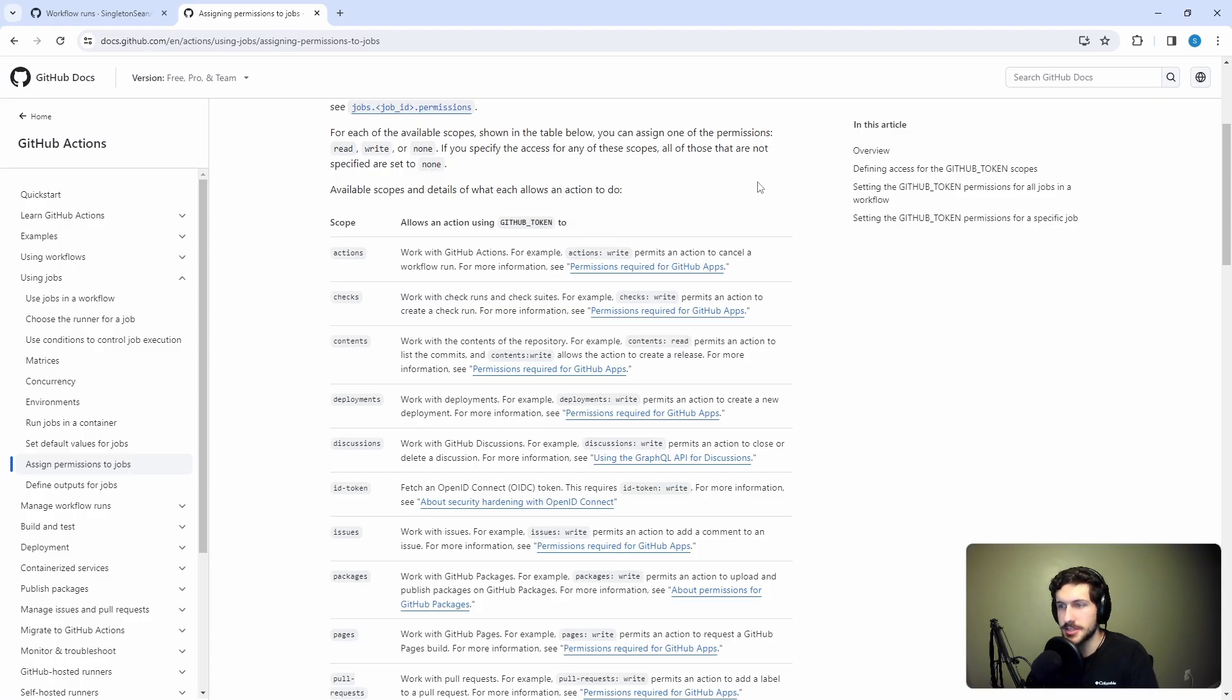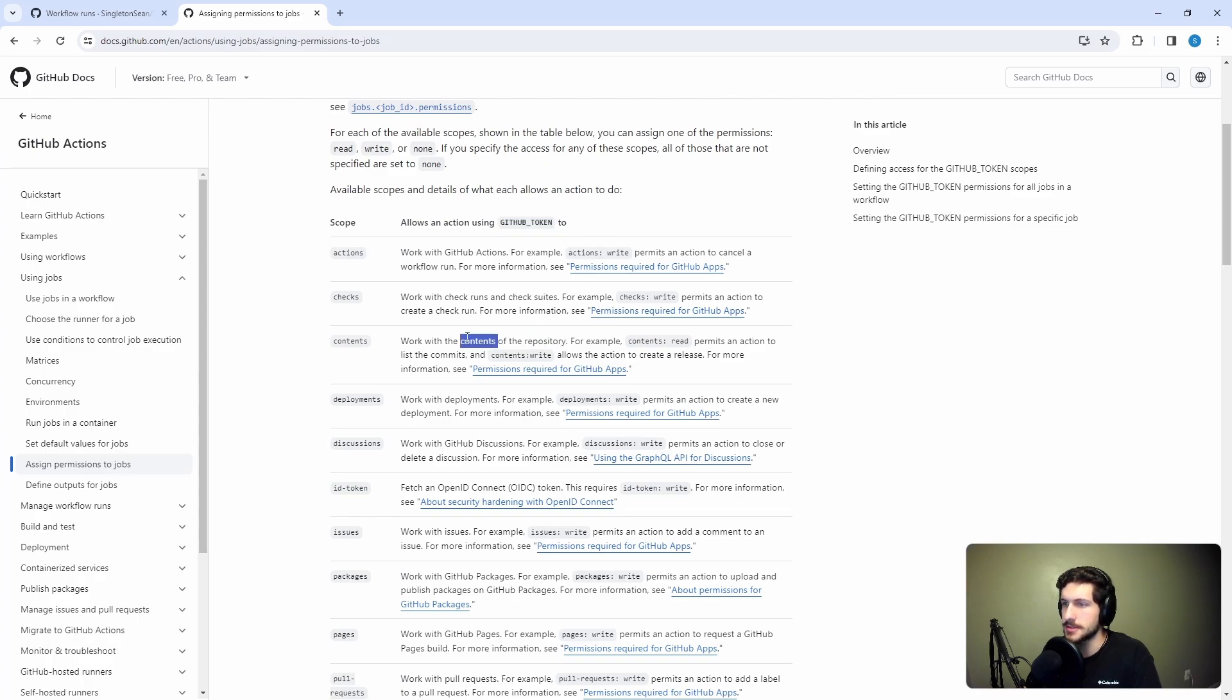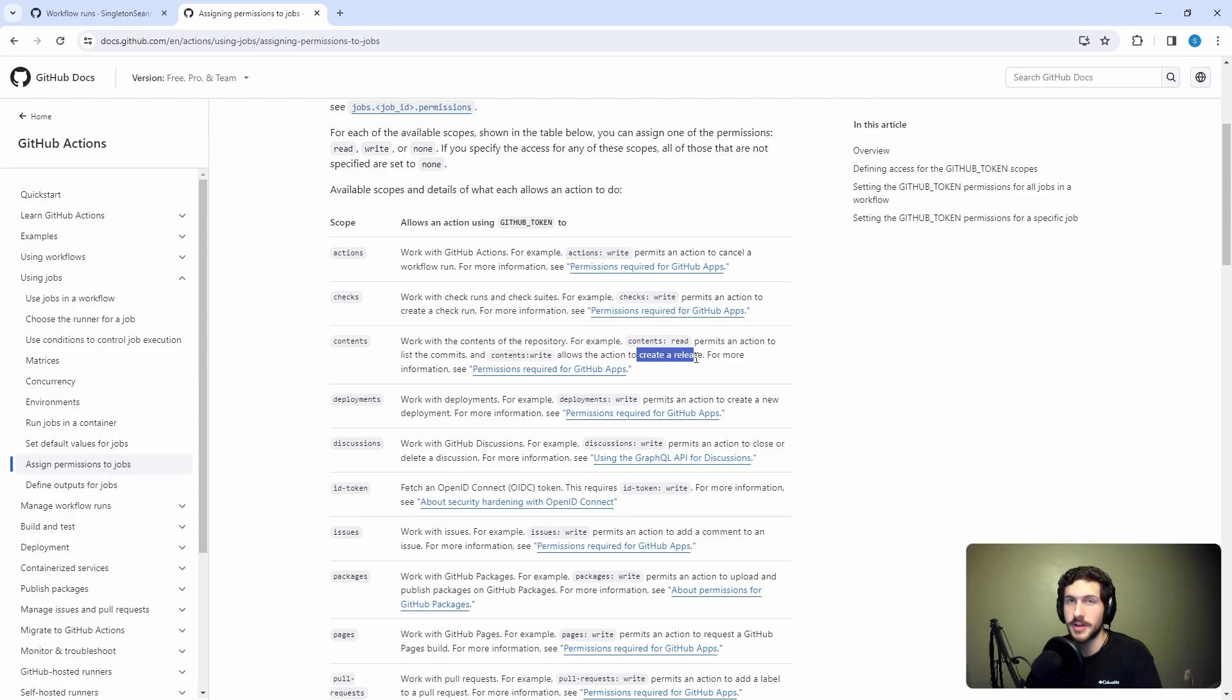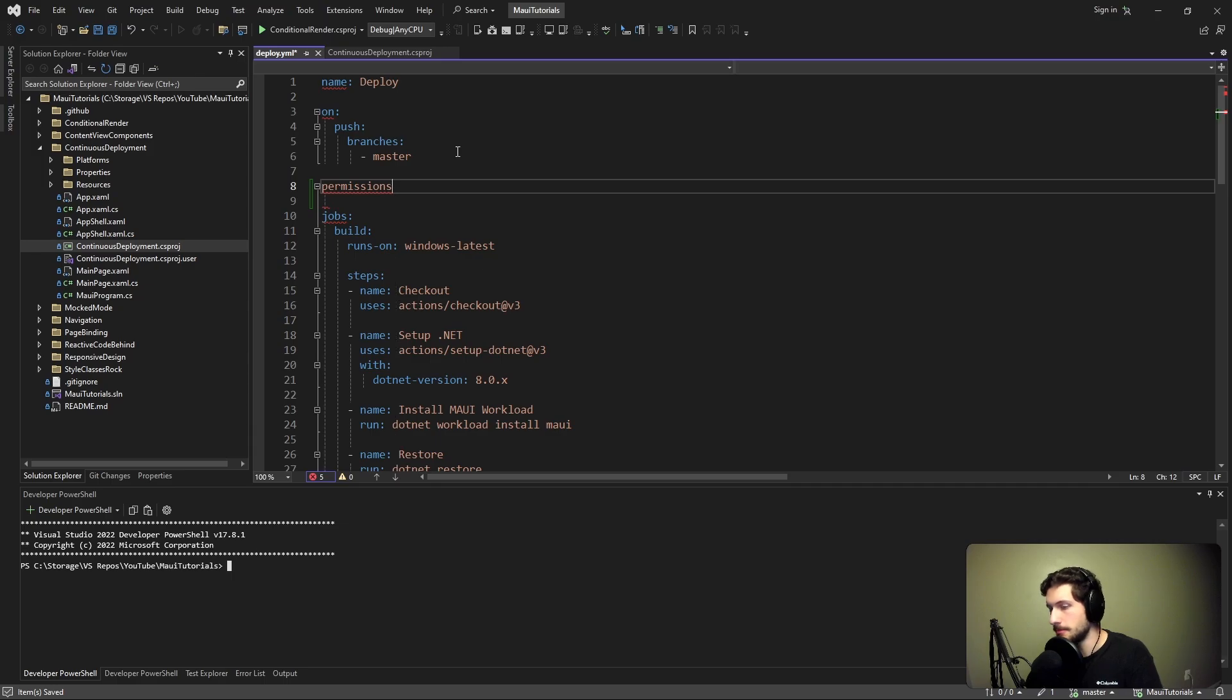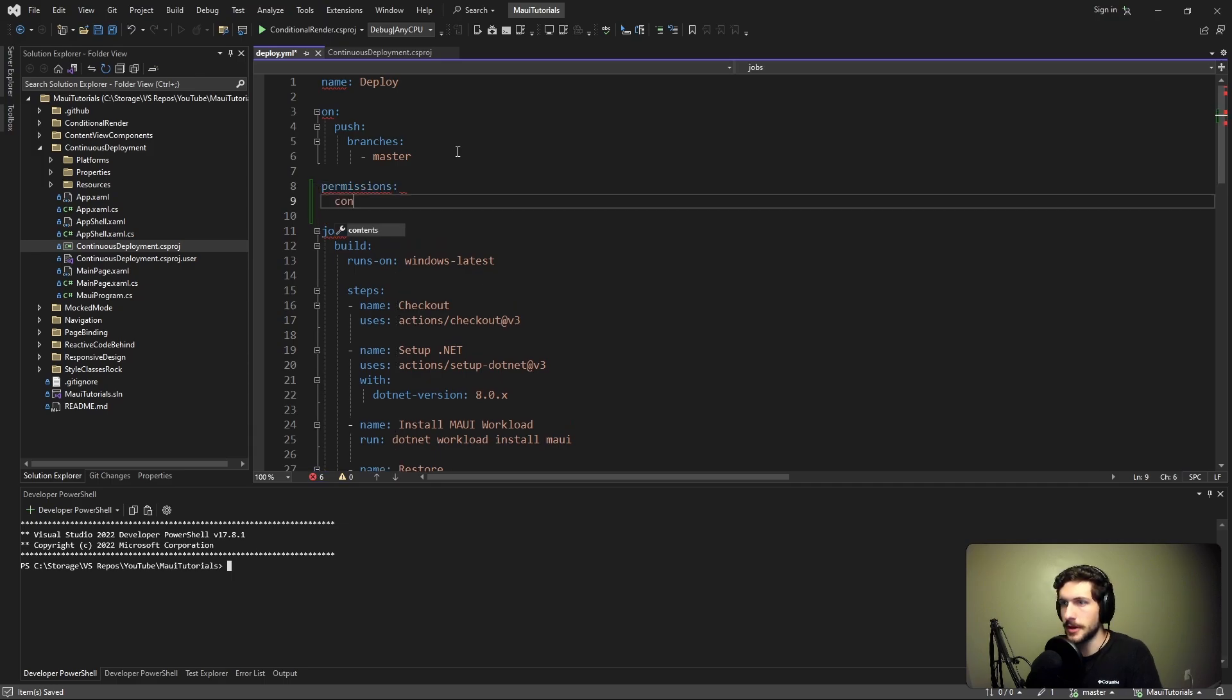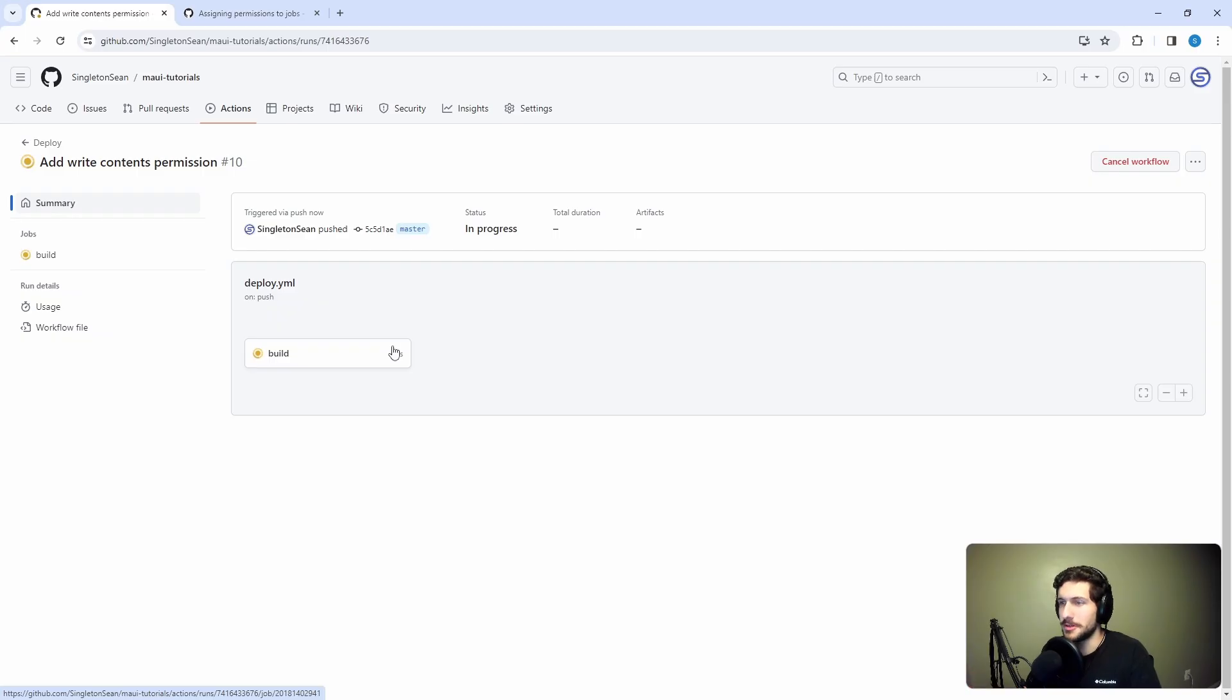Last thing before we test this - in order to create tags or create releases in our GitHub workflow, we need to grant our GitHub token permission to write repository contents. The contents write permission gives our action permission to, for example, create a release, which is exactly what we need. This should also cover creating tags as well. At the top of our workflow, let's add another item here for permissions. We want to set the contents permission to write.